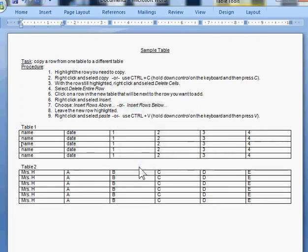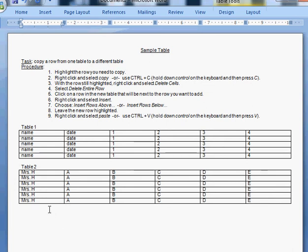Now that it's gone from table one, we need to put it into table two. You'll select a cell that's next to where you need your new row to be. I want my new row to be the third row up from the bottom, so I'm going to select the second row from the bottom.